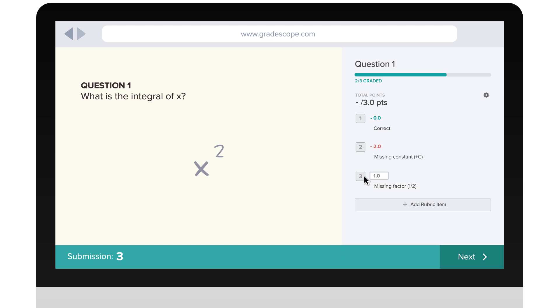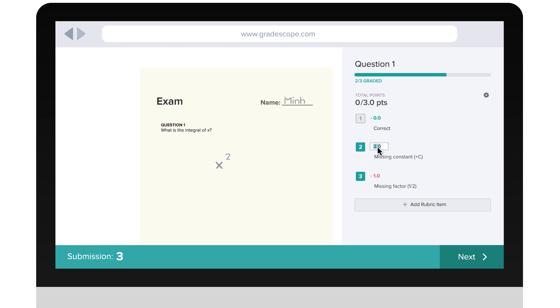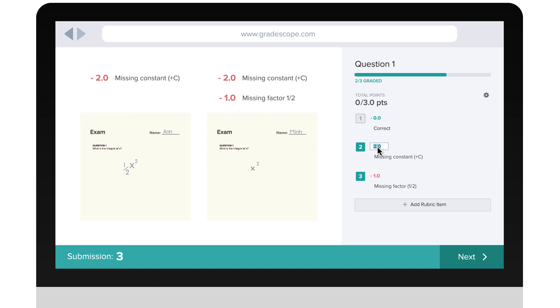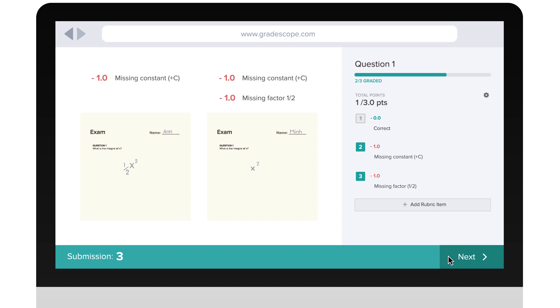You can mark multiple rubric items and whenever you make changes to the rubric, it automatically applies those changes to the answers you've already graded. This allows for a flexible and consistent grading workflow.